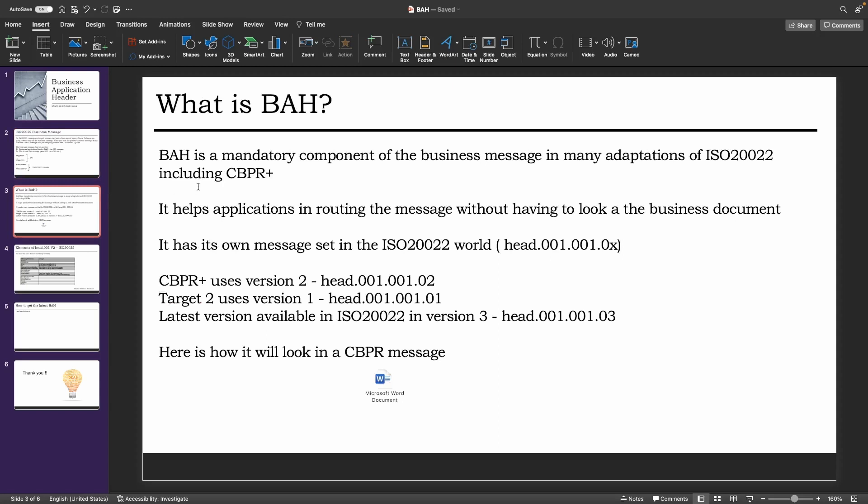So what is BAH? BAH is a mandatory component of the business message in many adaptations of ISO 20022, including the CBPR+.